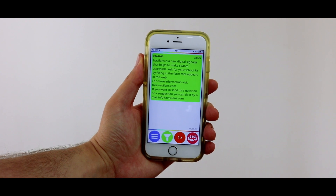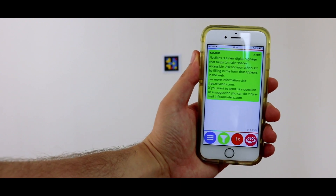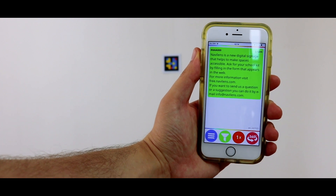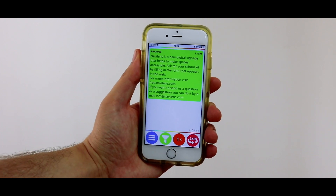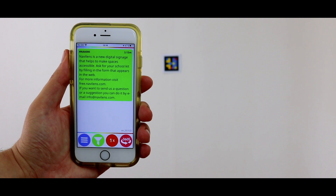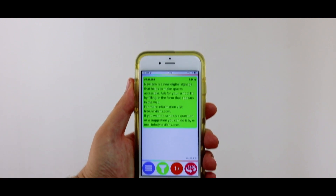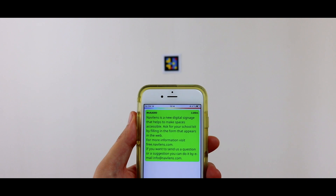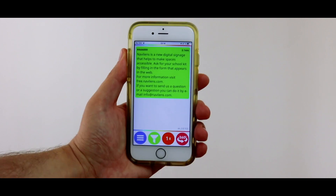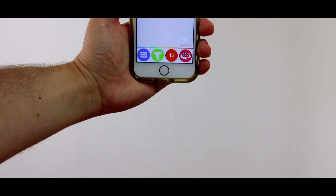If you take a few steps and the code is on your left, the sound will change accordingly. The sound will also change if the code moves to your right. A different sound means that the code is higher than your current position, while another sound means that the code is below you.